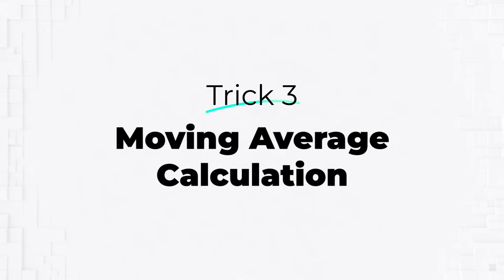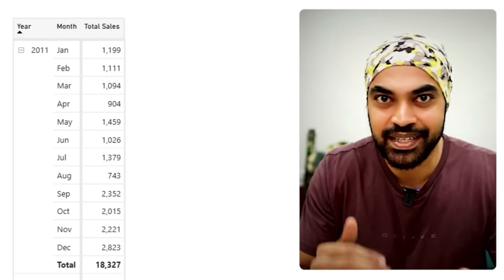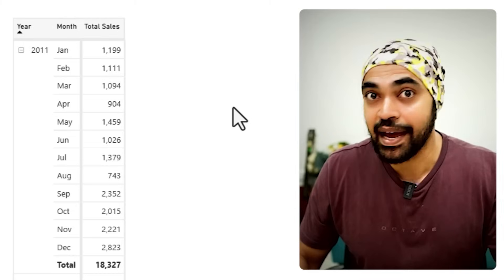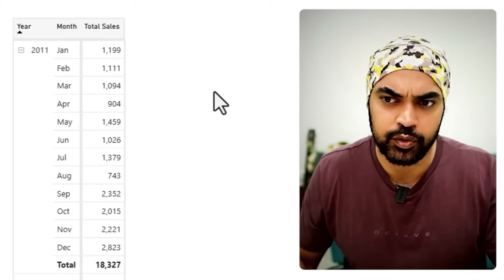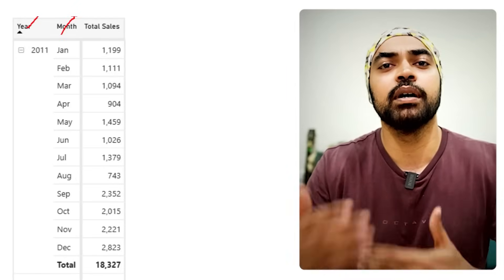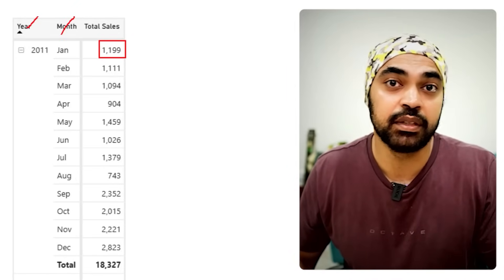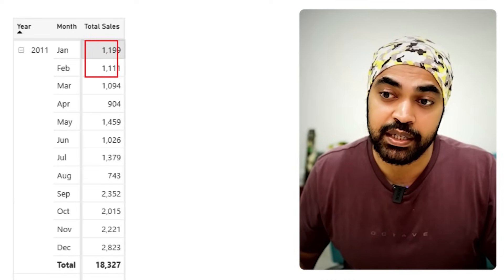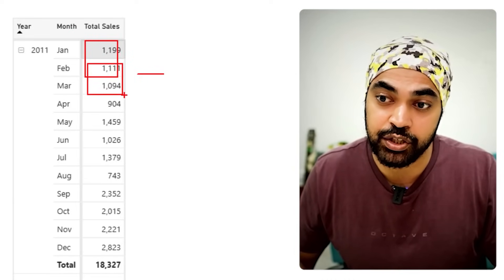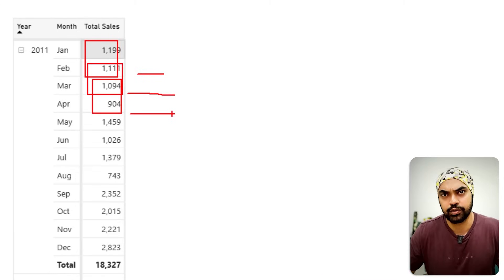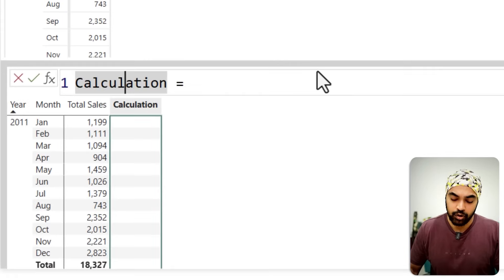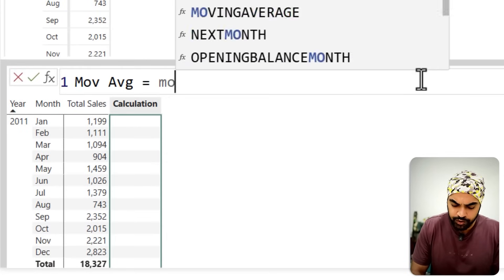Another very commonly found need is moving averages. If you were doing this earlier, it required a complex DAX measure. Now it's ridiculously simple, and you can limit it to the table as a visual calculation. I'm going to click on this visual — I have Year and Month with a Total Sales column — and add a new visual calculation. I'll call it MOV AVG and use the MOVINGAVERAGE function. You can also access moving average from the drop-down menu, which gives the same formula, but let's write it directly.